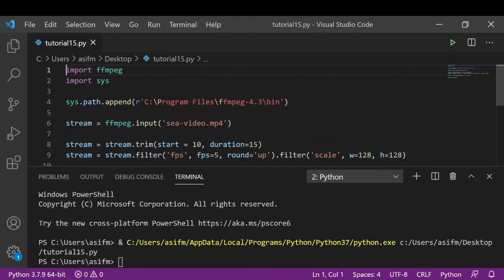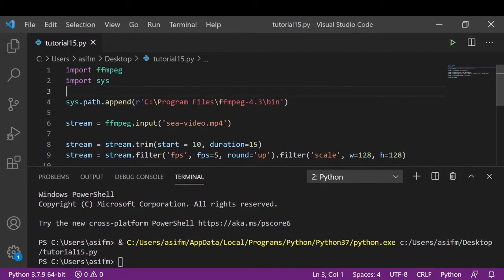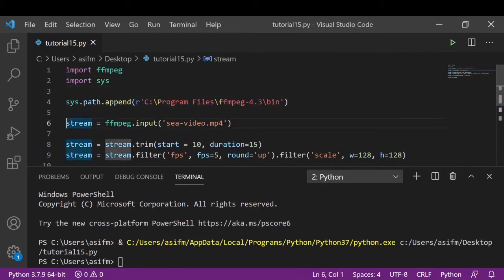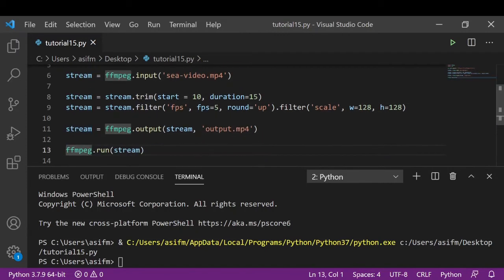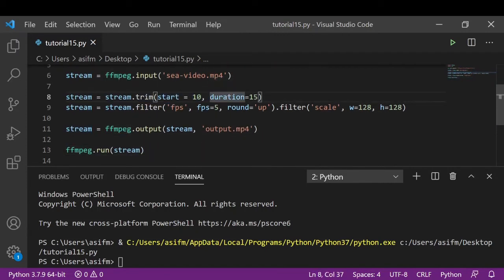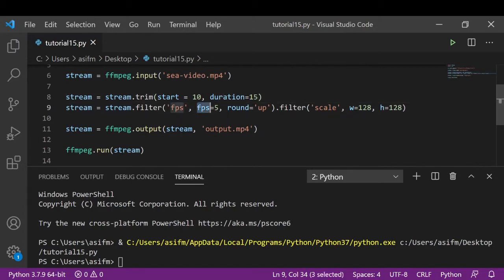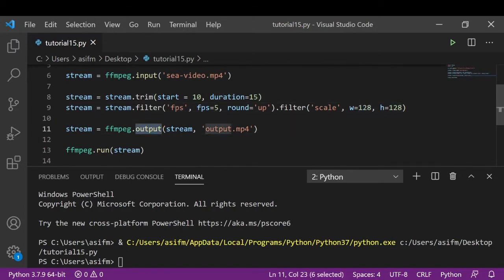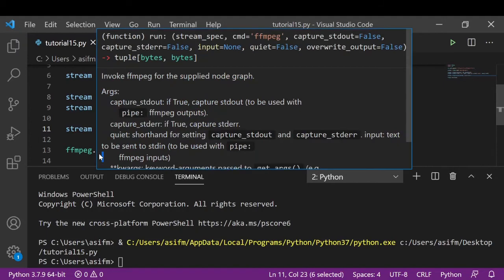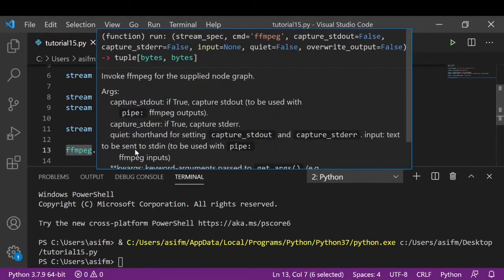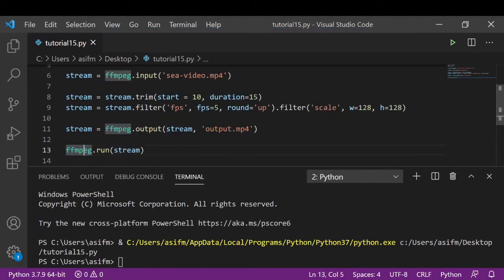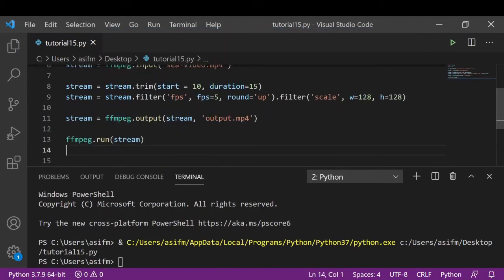So this is our program. Again, here we have imported ffmpeg and sys. Here we have appended the path. Here we read the input file. Here we change the time and duration. Here we change the fps. Here we change the dimension. And here we save the file. And here we invoke the ffmpeg files.